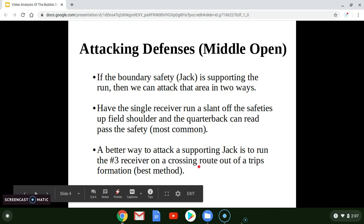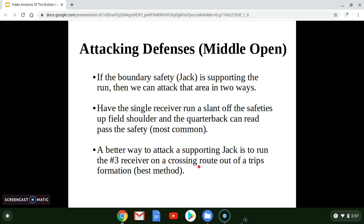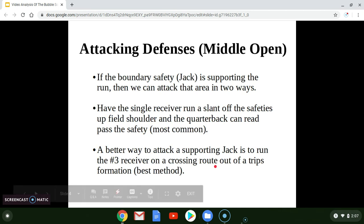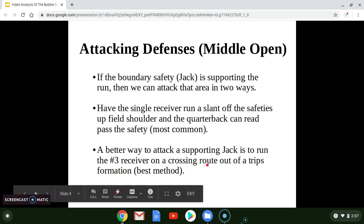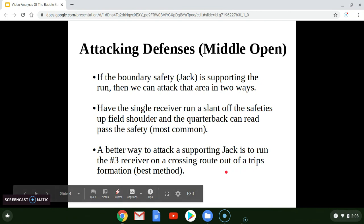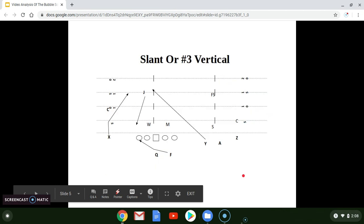The best way is to have the number three receiver from the trips formation run a crossing route, which in our terminology we call a vertical route. His landmark is the opposite hash, so he is running a vertical route out of the trips formation — number three out of trips — and that is the best method to use to attack that jack safety.